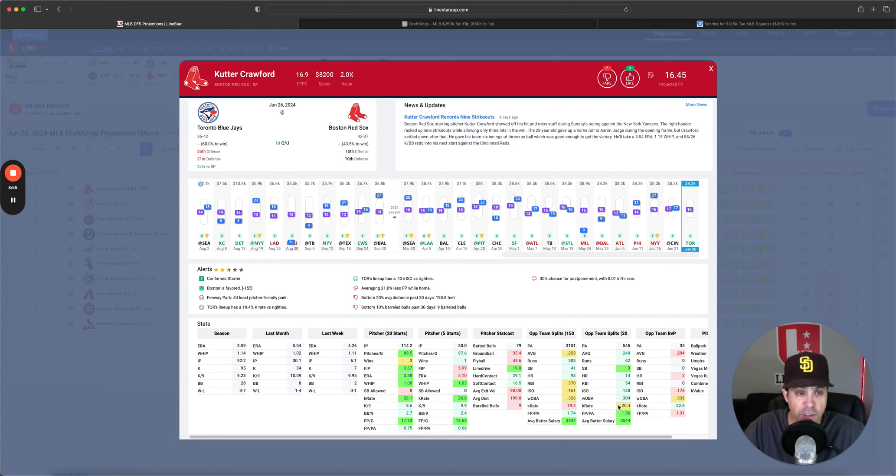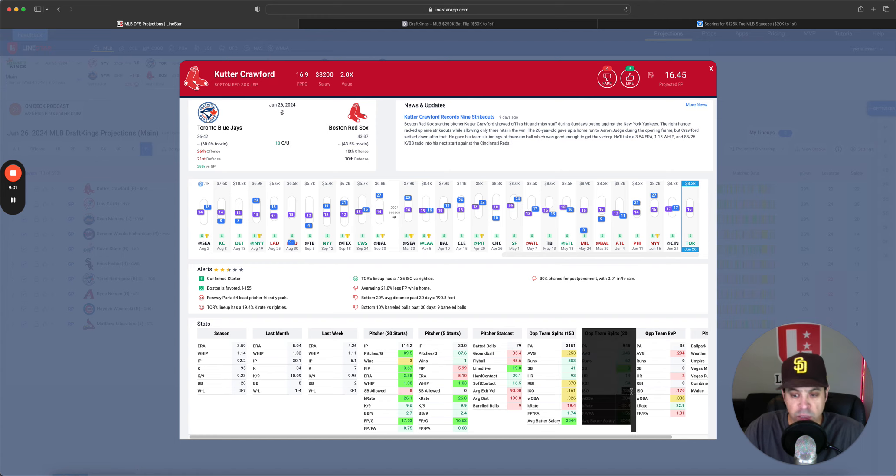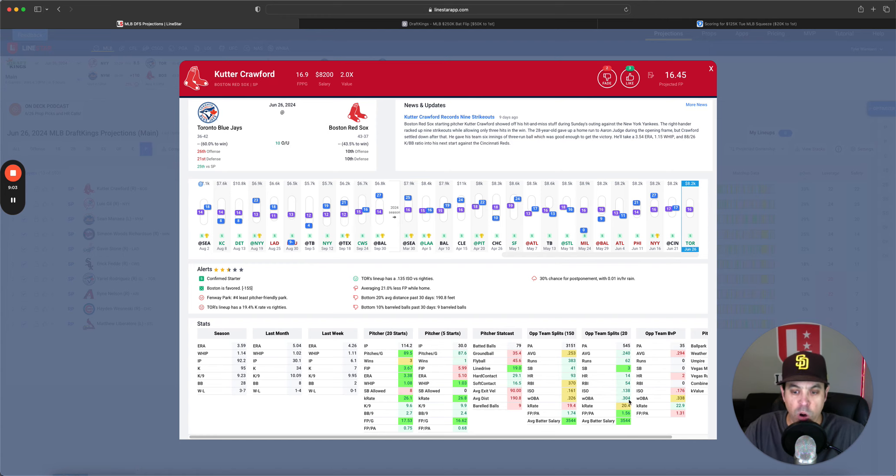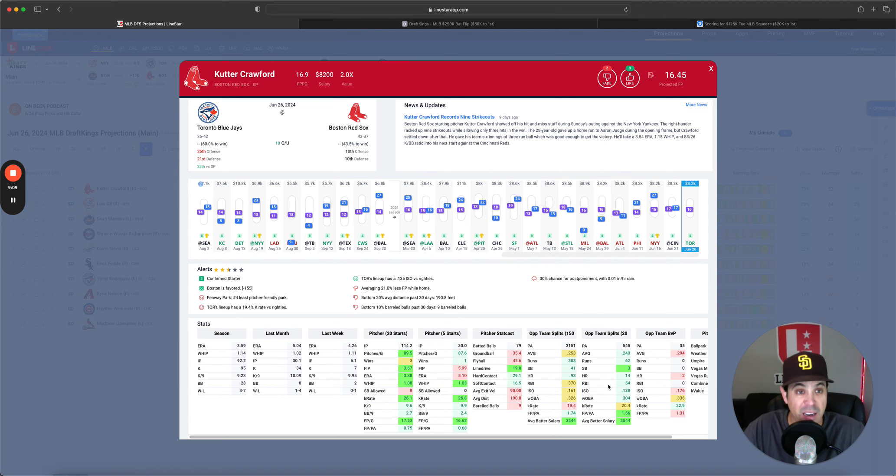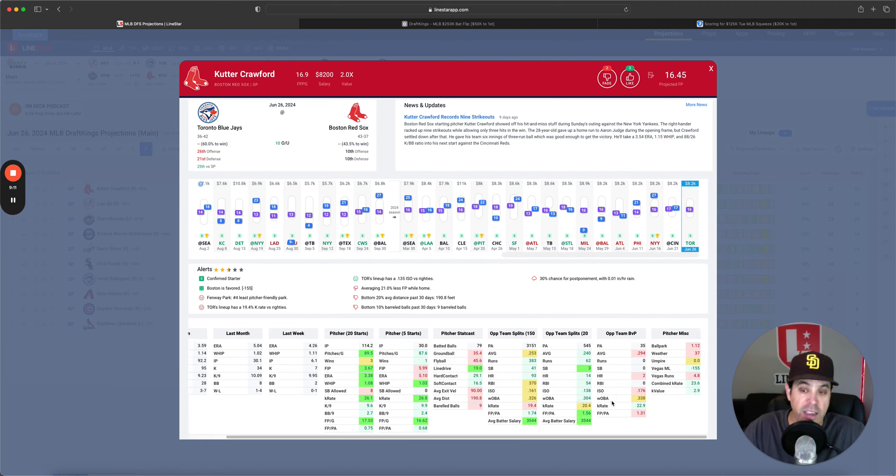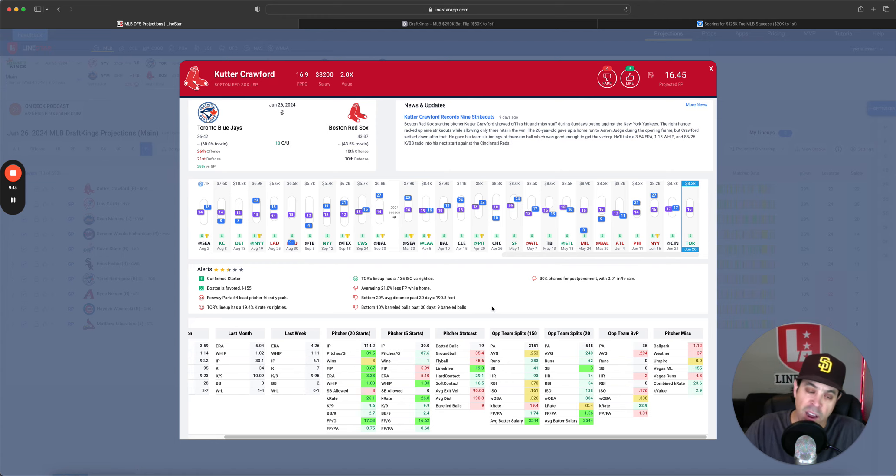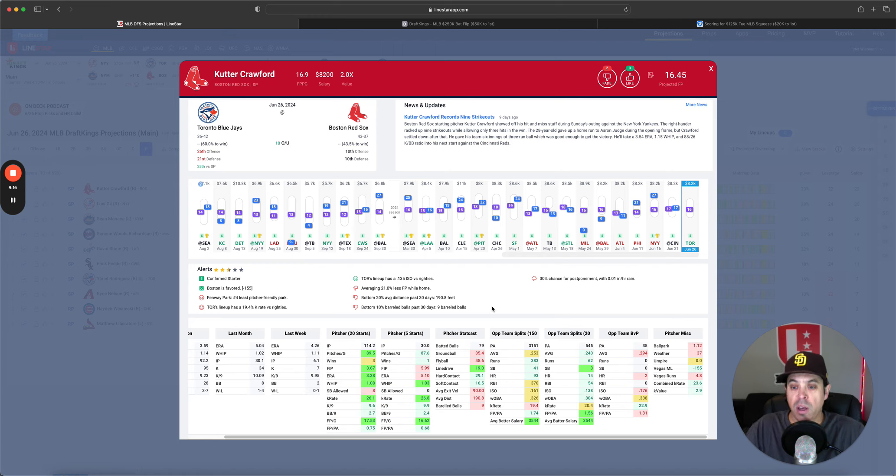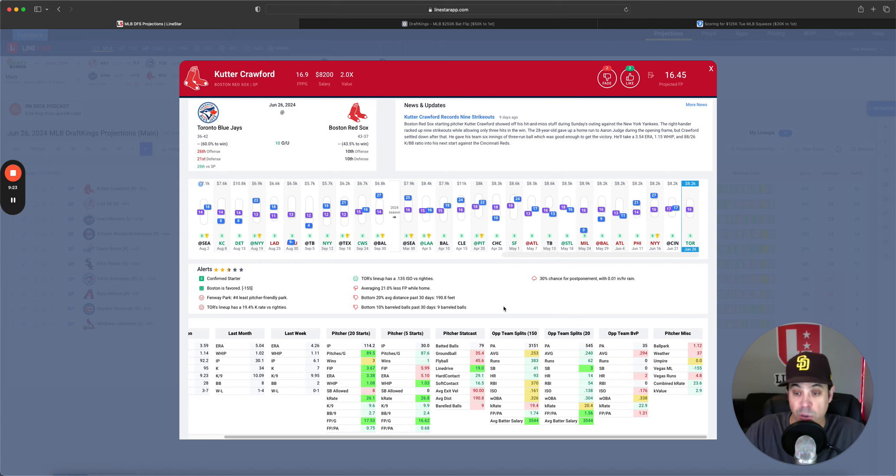However, this Toronto team does not scare me that much, either 240 average, 138 ISO with a 304 Woba over the last 20 games to righty. So I don't mind going here. I do think he's a little high owned and I don't love going to the high ownership in a good hitting weather spot. However, pitching is rough today. And I think you're going to have to probably have a little bit of cutter Crawford.